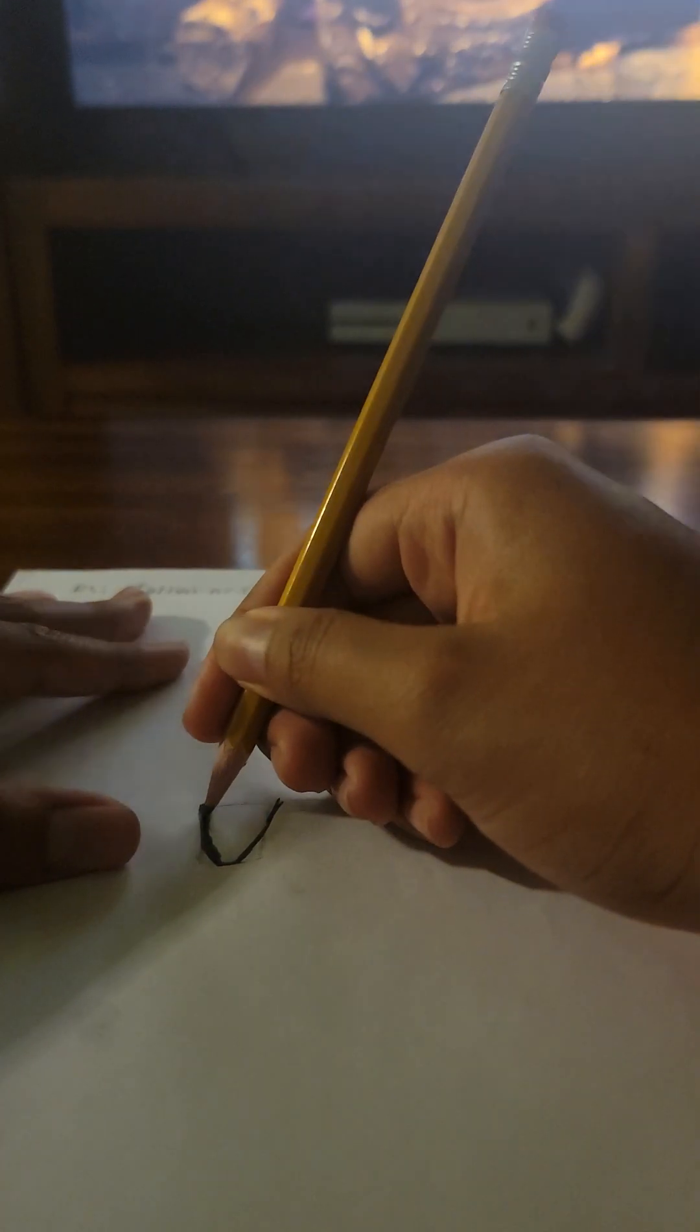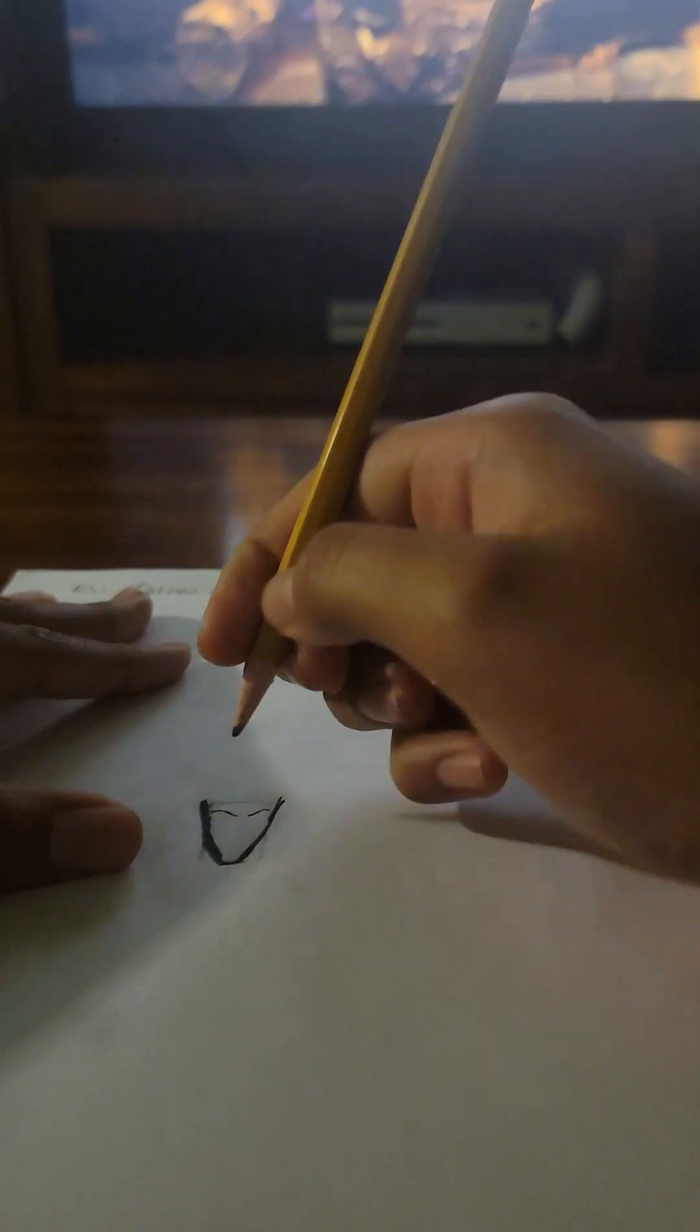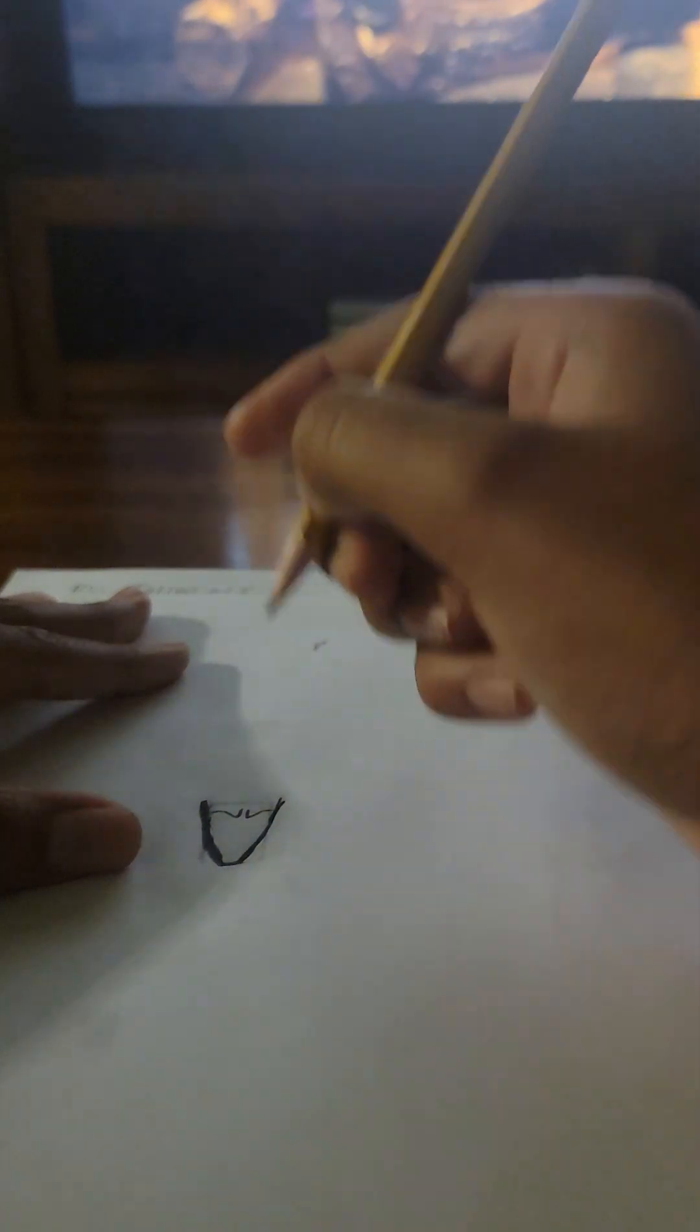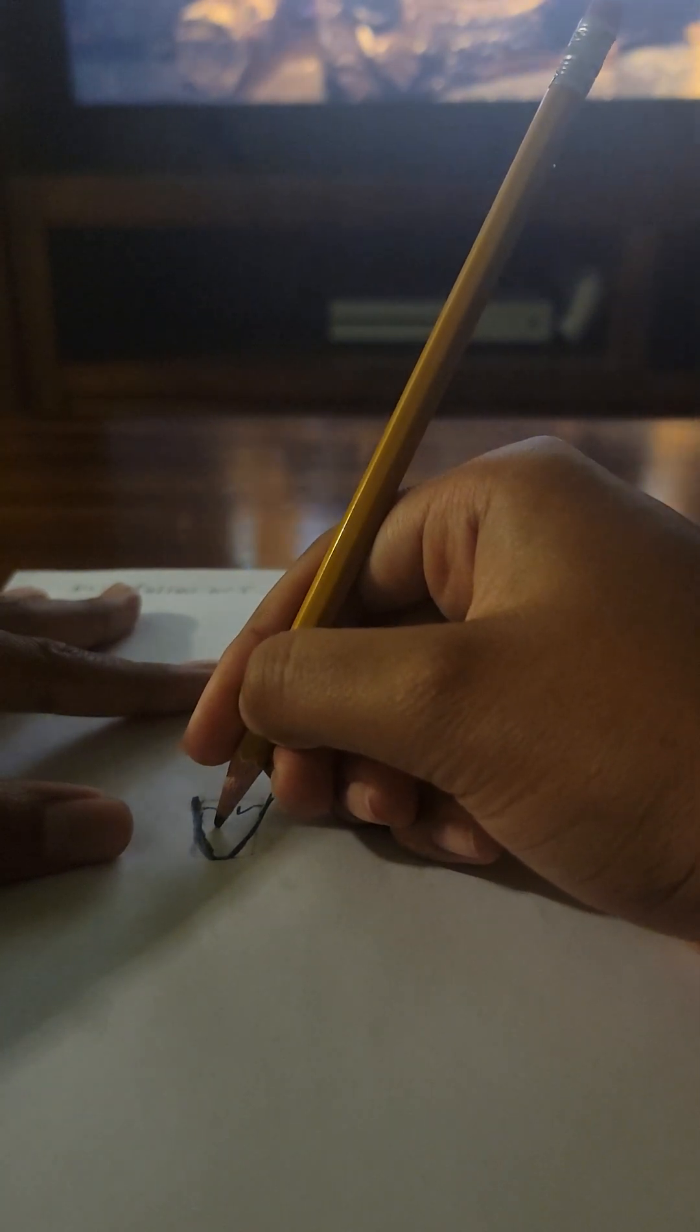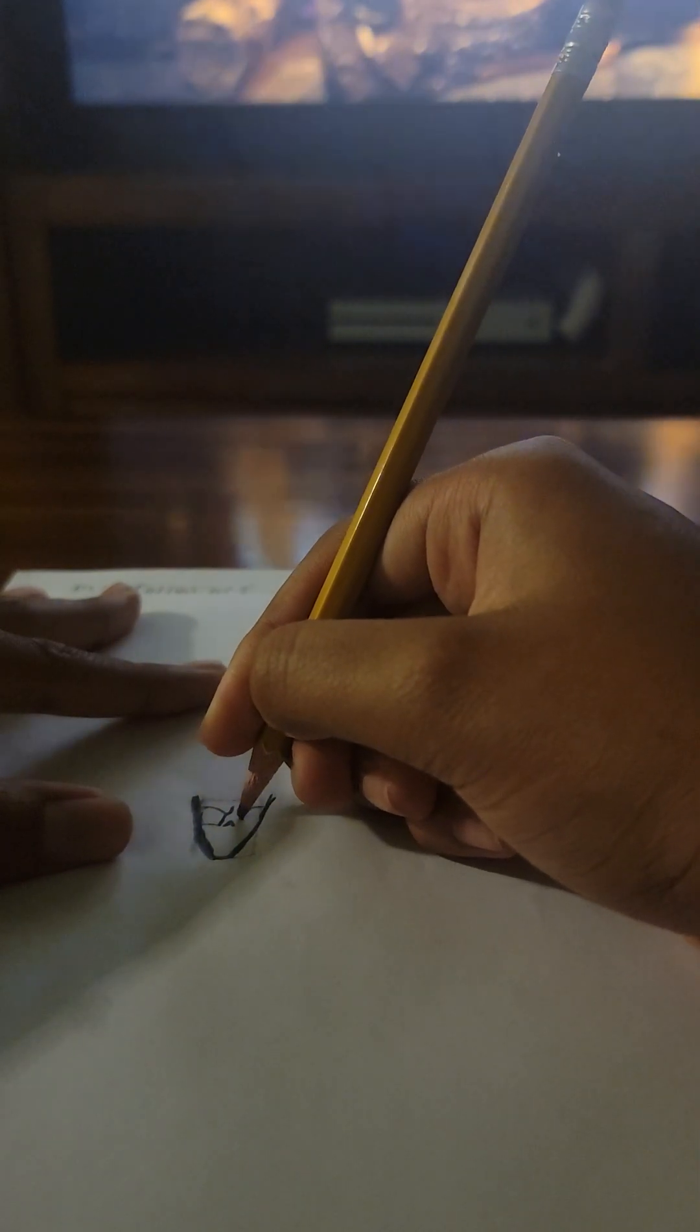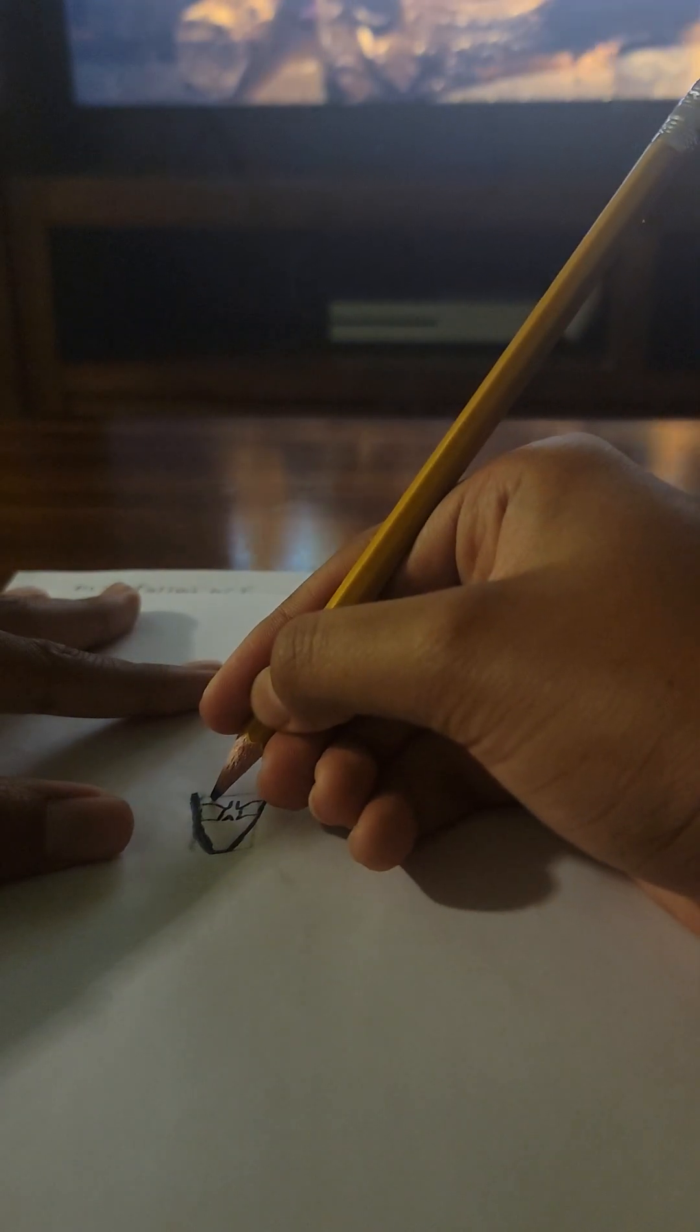And now we just make two lines representing the eyes, and then we just make it curve up, and then we just make it curve up. There we go, and then we do it like that, and those are your eyes.